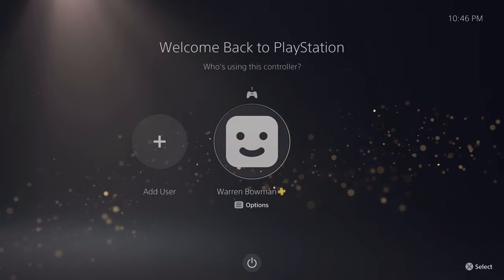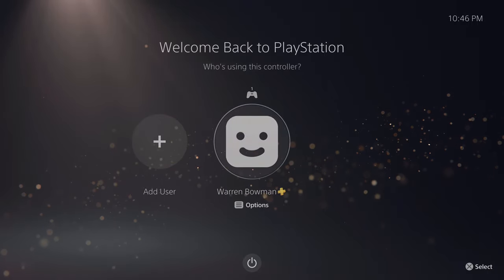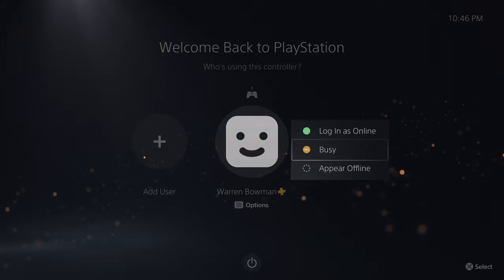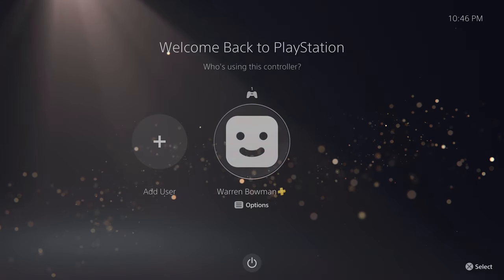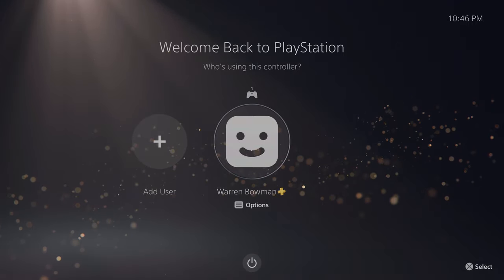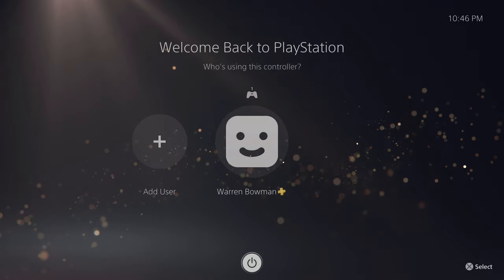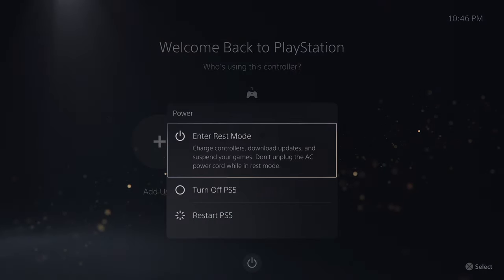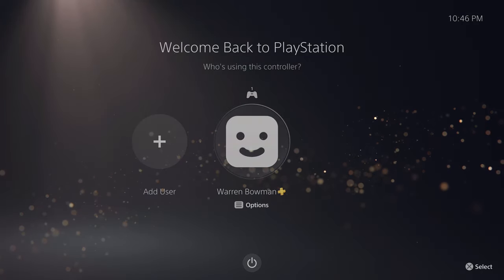When we do that, your controller will connect and you'll be brought to the login screen. You can add a new user profile or log into your specific profile. You have options to log in as online, busy, or appear offline. You'll see a little plus icon — that means you're a PlayStation Plus subscriber. Down here you have the power button to turn off or access rest mode, turn off PS5, or restart.